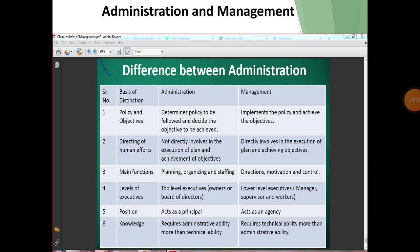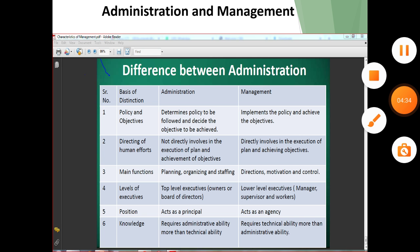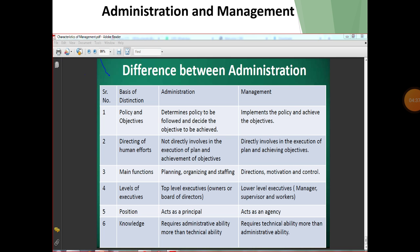Now the difference between administration and management. Administration determines the policy to be followed and decides the objectives, while management implements the policy and achieves the objectives. In administration, there is no direct involvement in the execution of plans, whereas in management there is direct involvement in the execution of plans and achieving objectives.